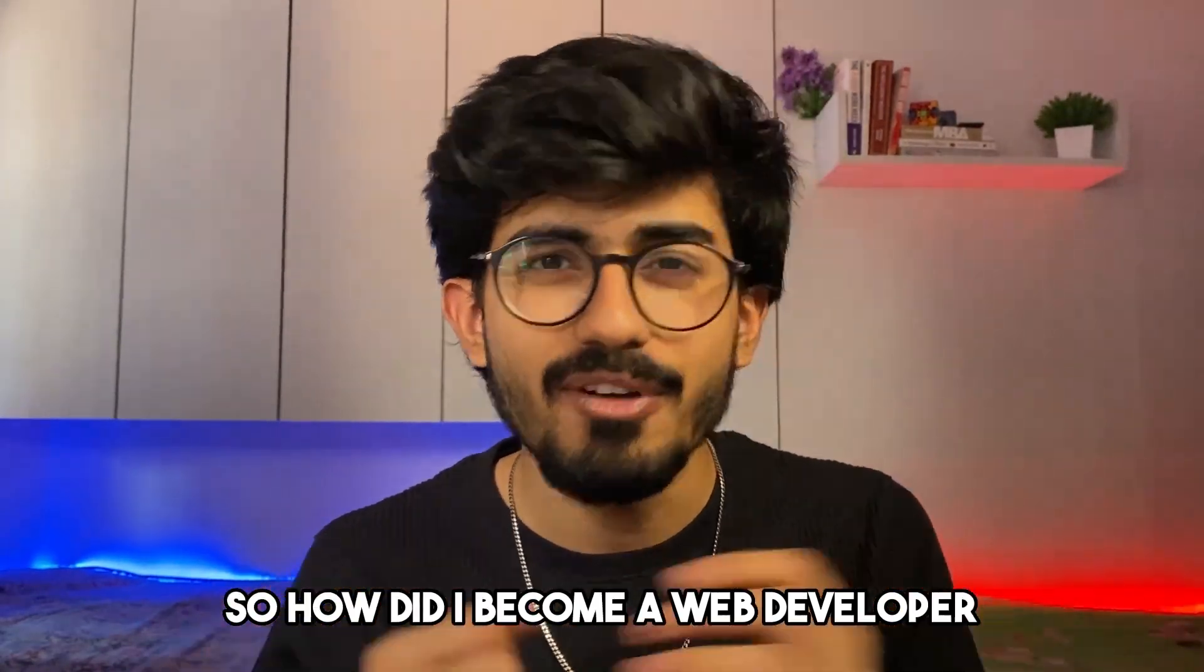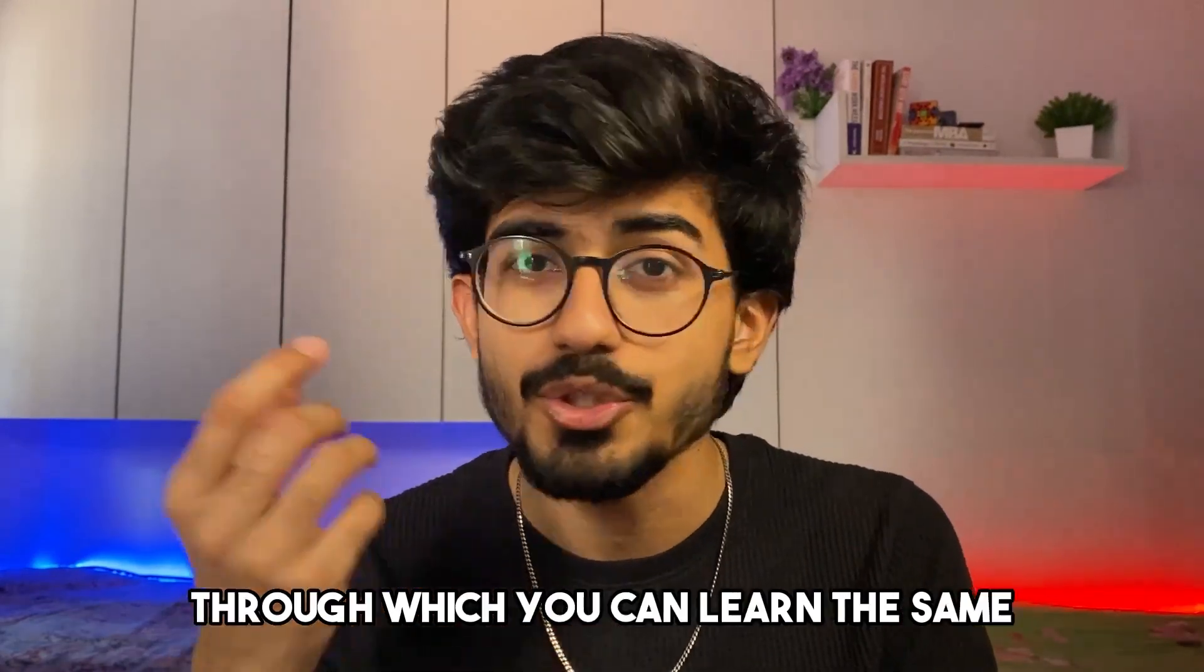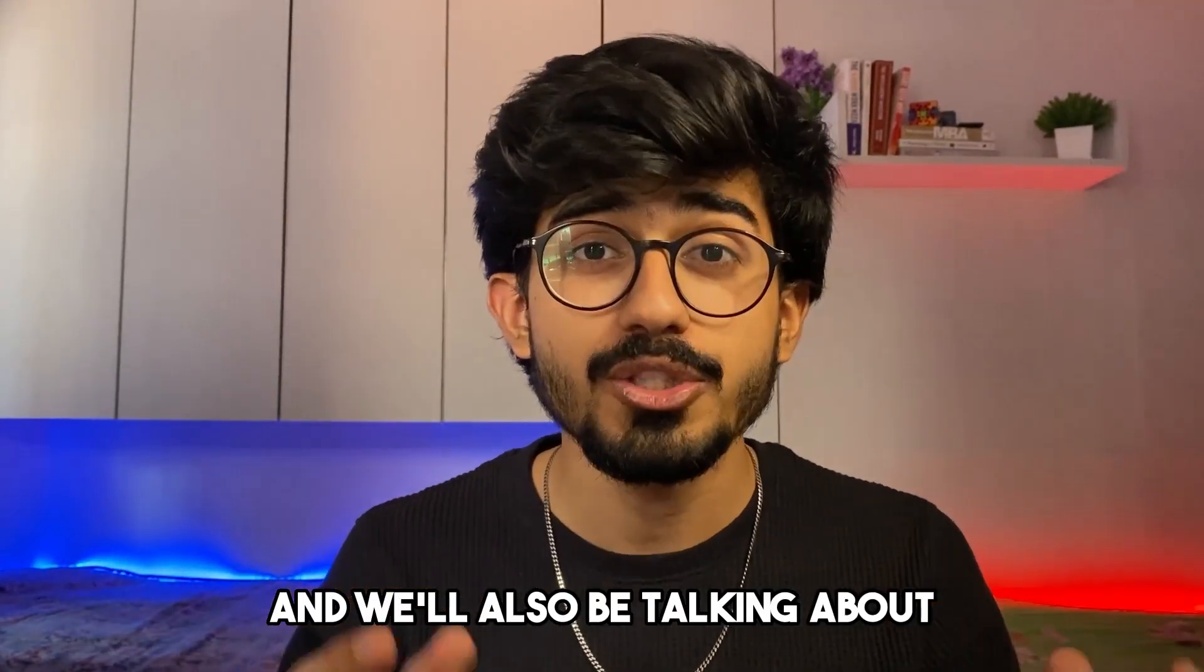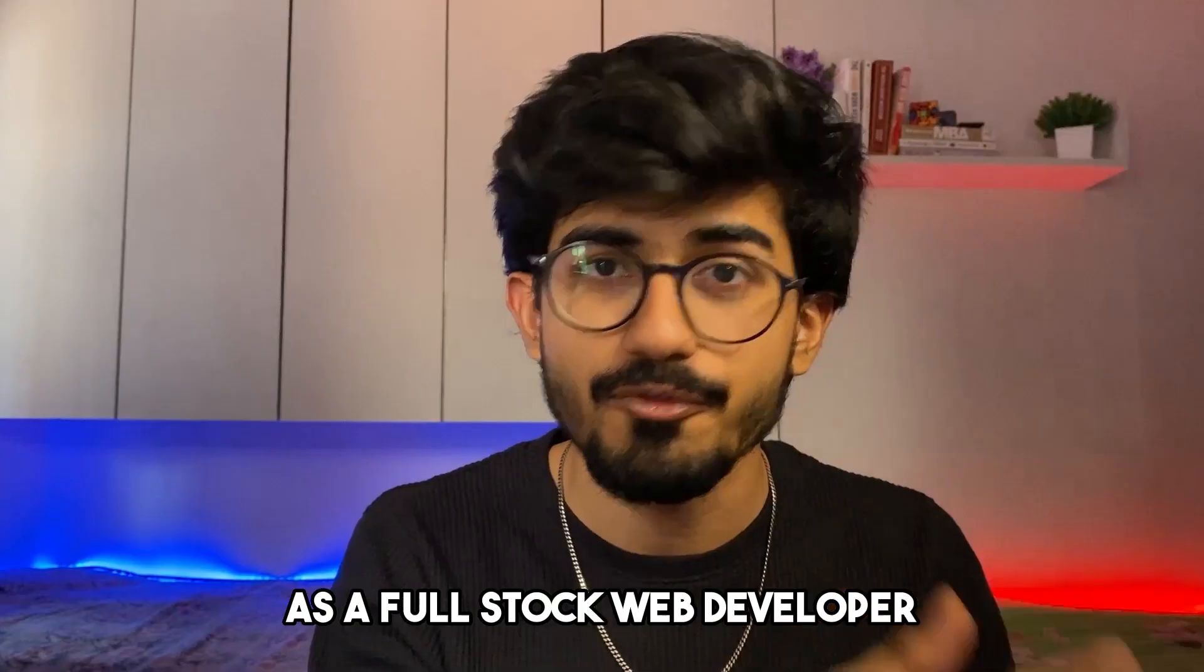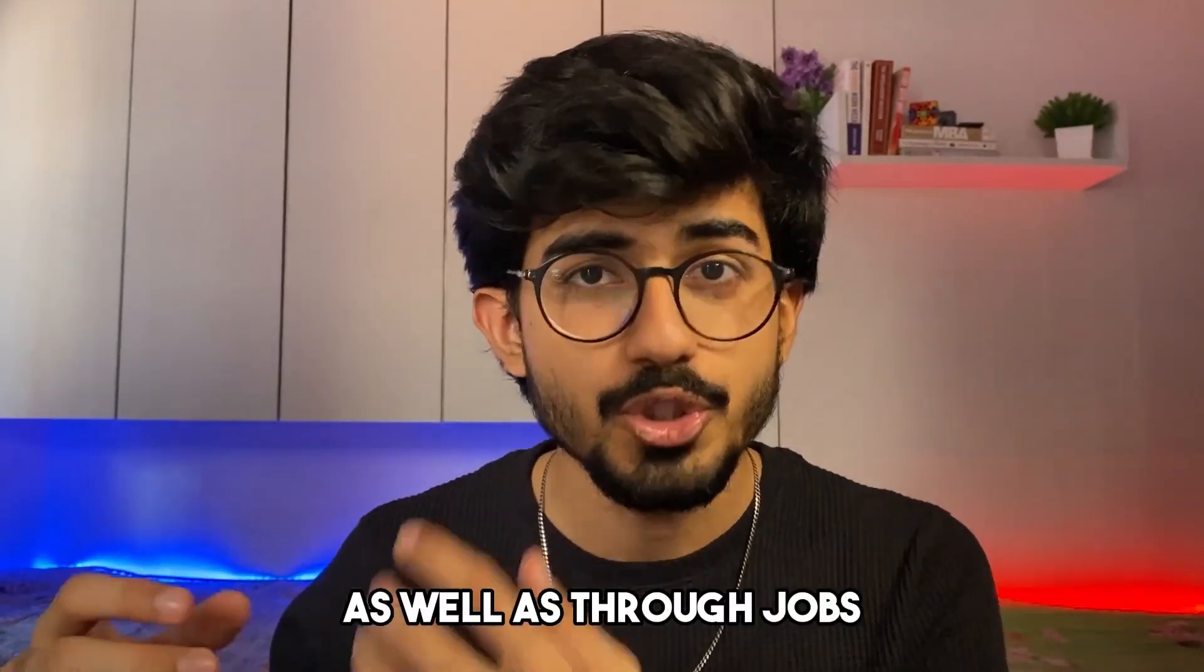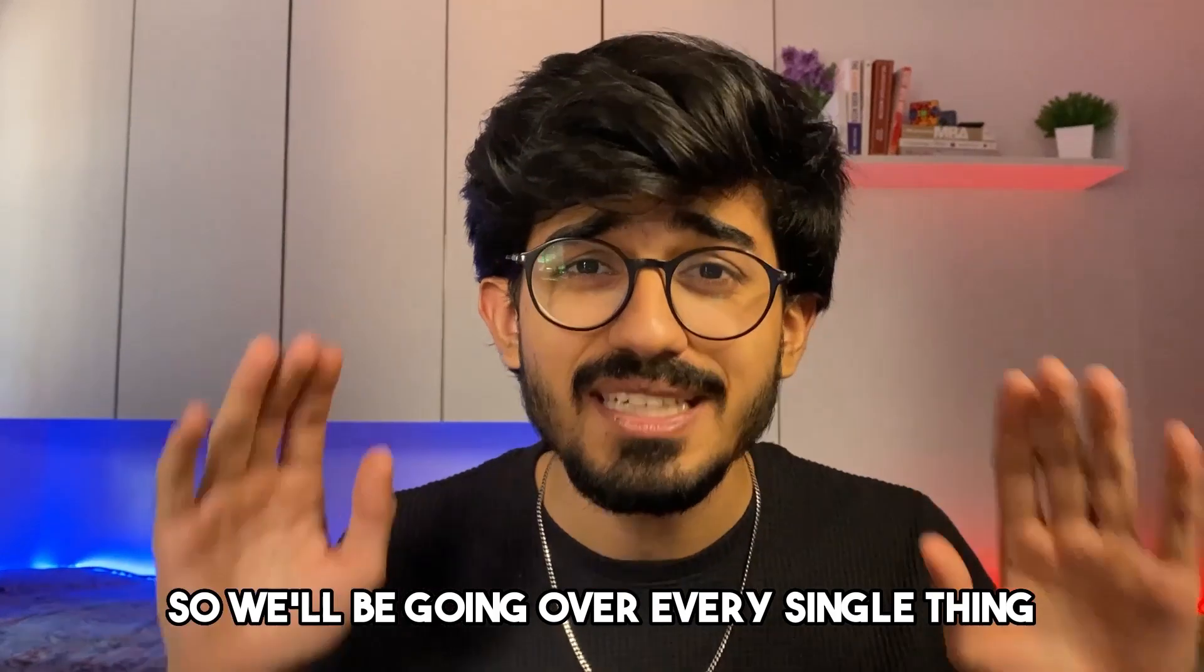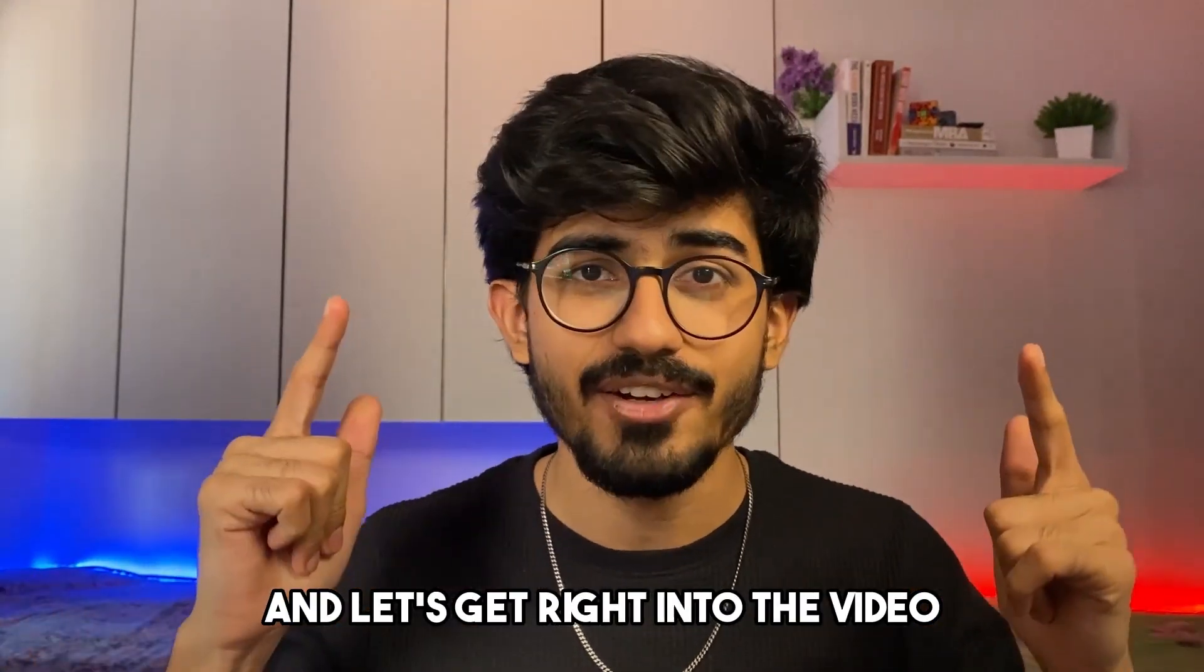So how did I become a web developer? Where did I learn all of these things? What are the sources through which you can learn the same? And we'll also be talking about how much can you expect to earn as a full stack web developer, both as a freelancer as well as through jobs. So we'll be going over every single thing. Make sure to watch this video till the end and let's get right into the video.